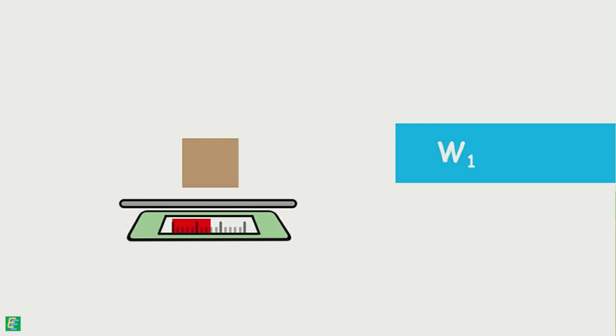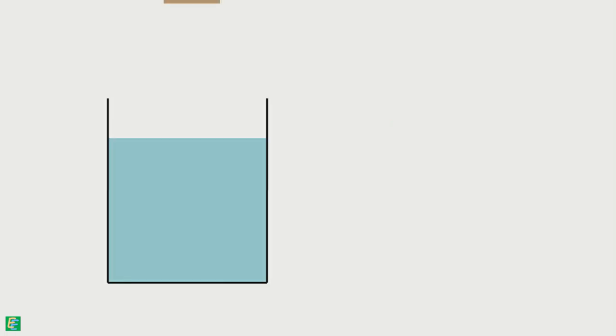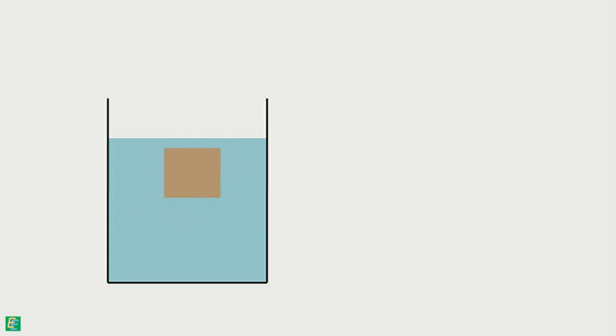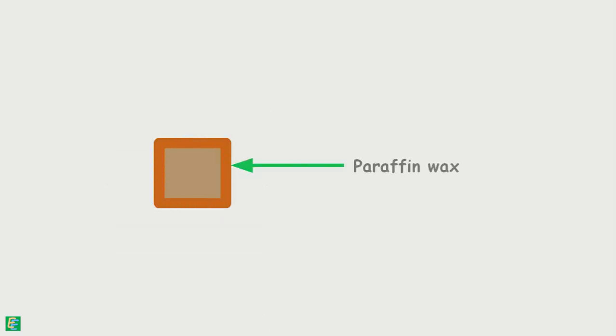Next, we will determine the volume of this sample by dipping it into the water. But soil will disintegrate if it comes into contact with water. So, to protect against this disintegration, the sample is coated with a thin layer of paraffin wax. It has been shown thicker here for better visibility.